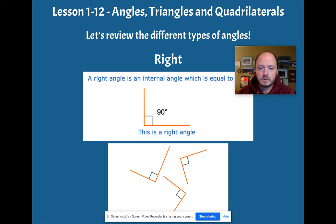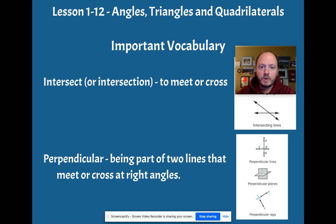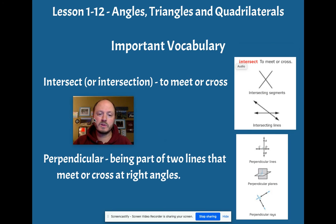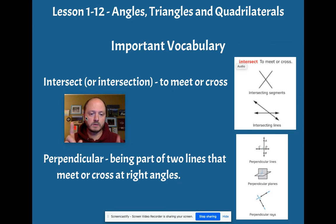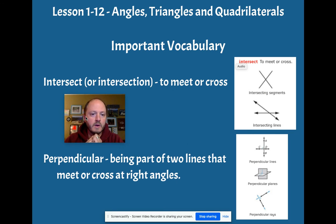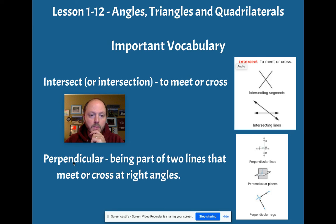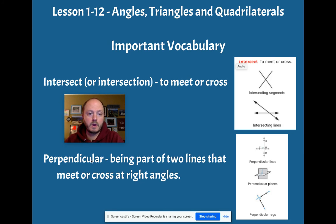There are others. We have, and when we talk about right angles, sorry, I forgot about one piece. When we talk about right angles, there's a particular word that we're going to want to really know. It's this one right here. Perpendicular.